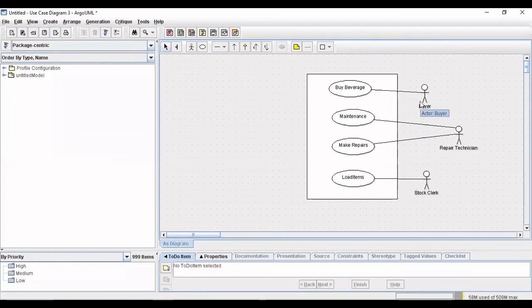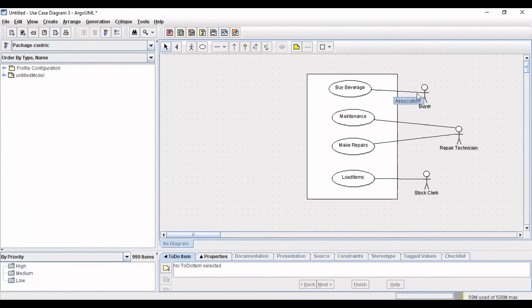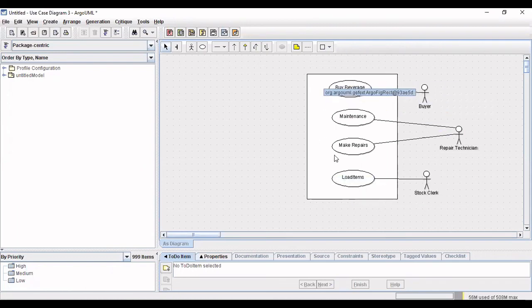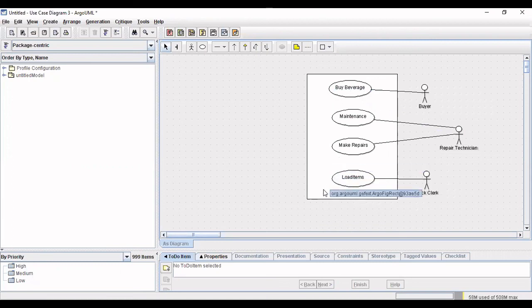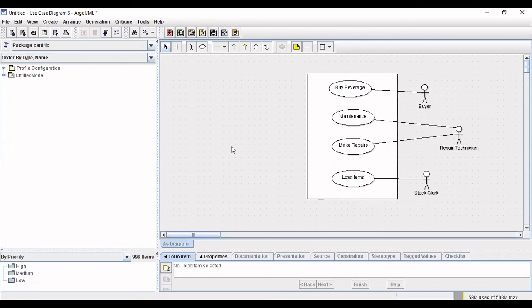Once we have created the relationship between these use cases and the actors this completes our use case diagram. Thank you viewers for watching, hope to see you soon with the next video.